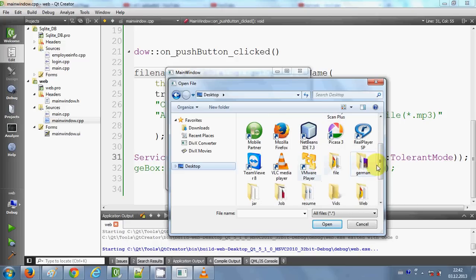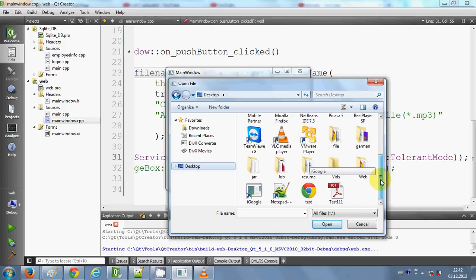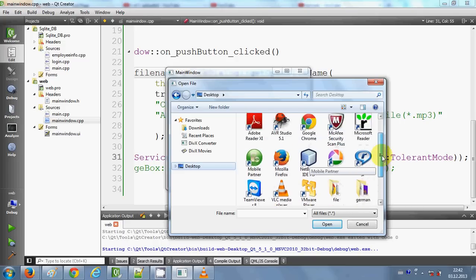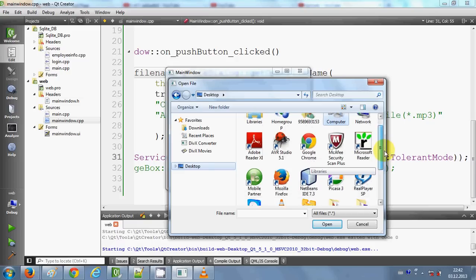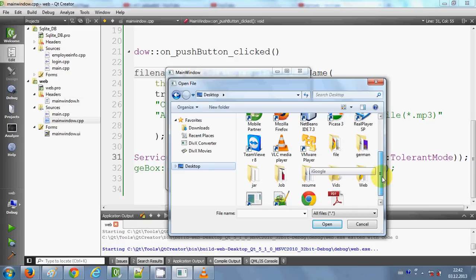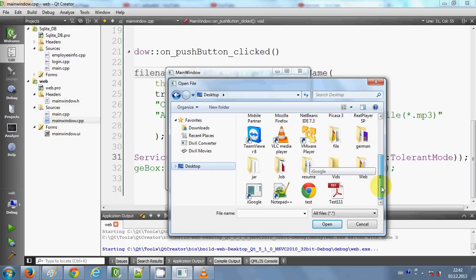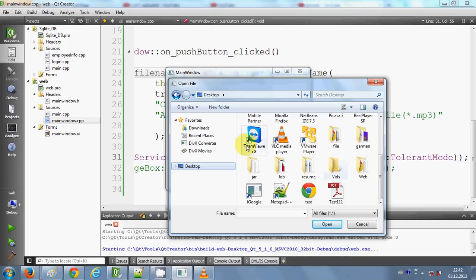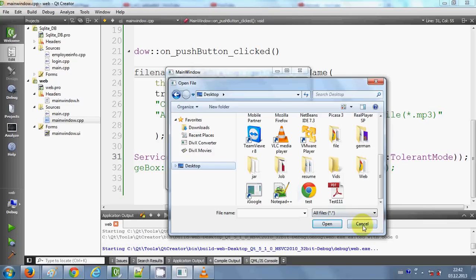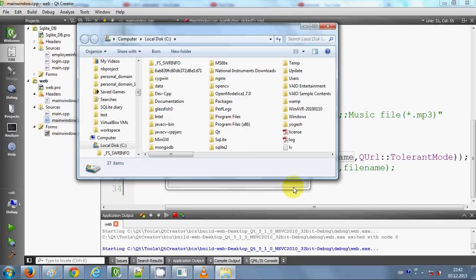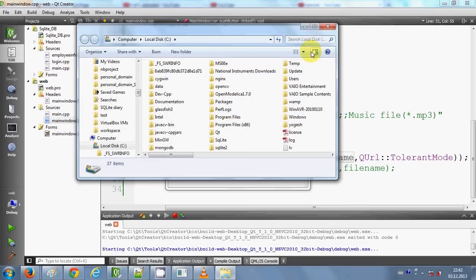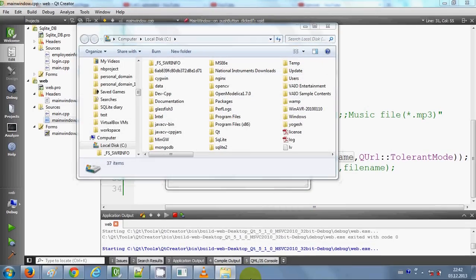So now I can open anything. I think you understood what I want to say. In this way, you can open any exe file which you can open on your desktop using this code. I hope you enjoyed this video. Please rate, comment, and subscribe. Bye for now.